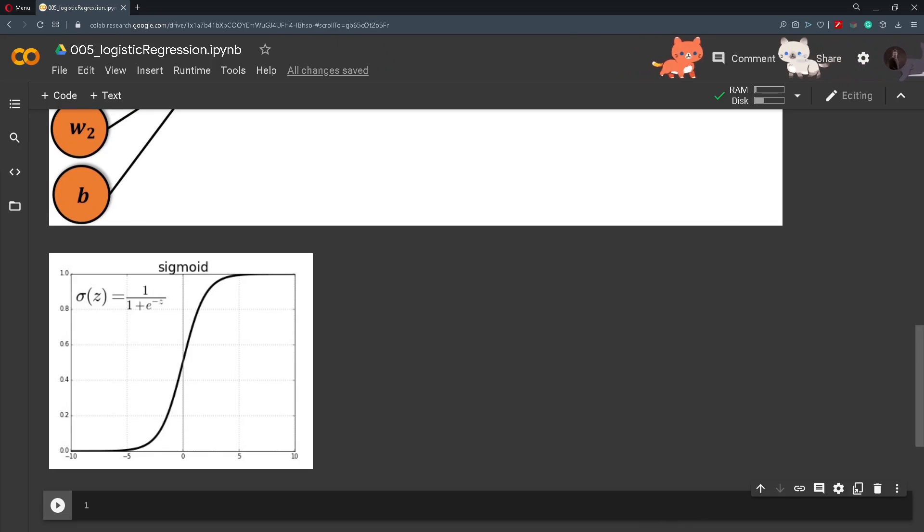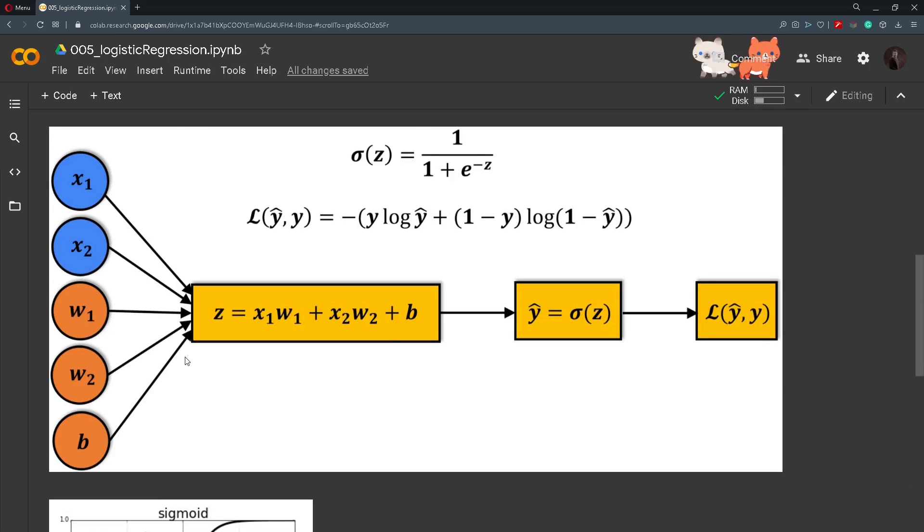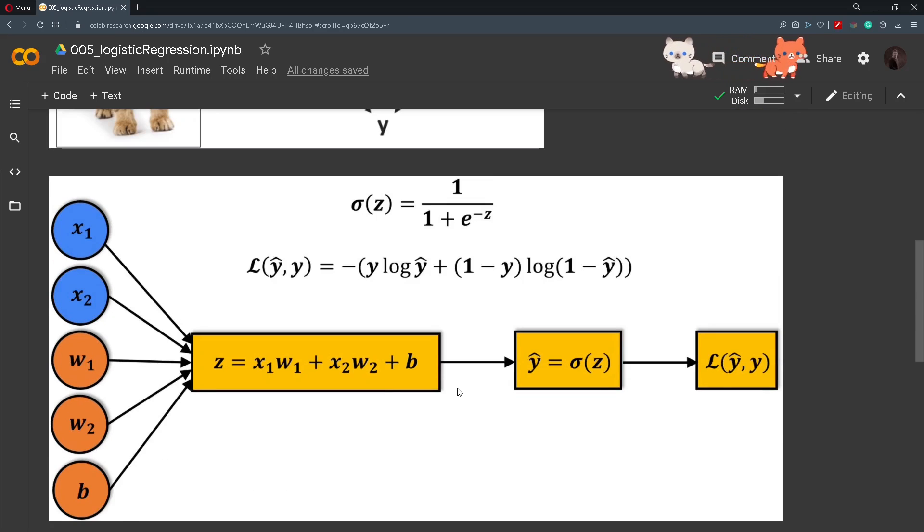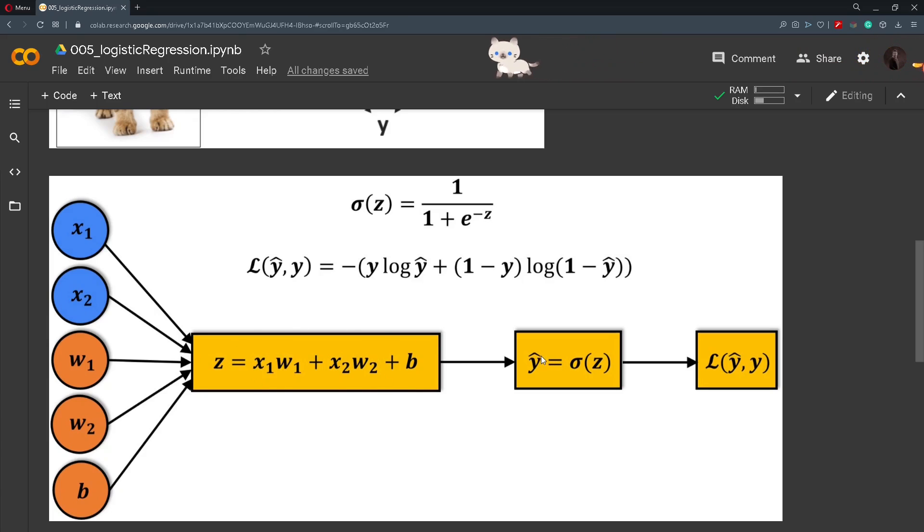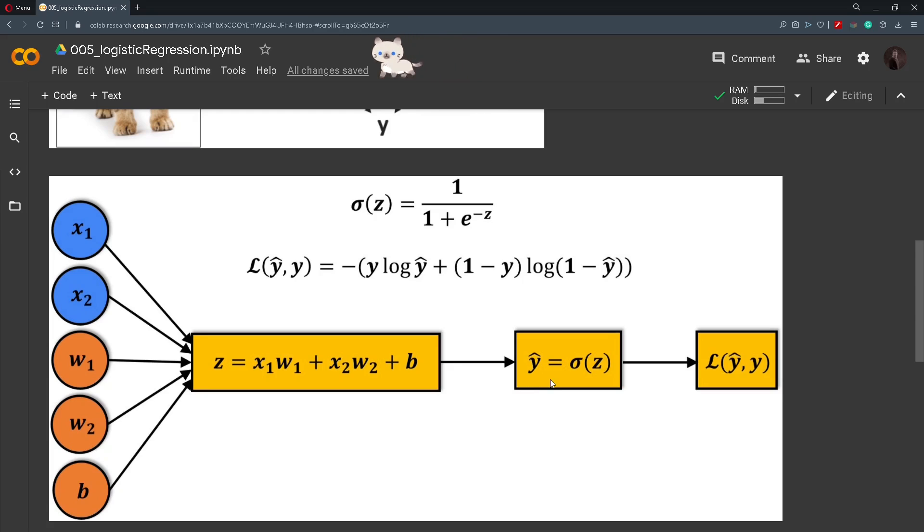Now that we know what the sigmoid function does we will go back to our computational graph. We will apply the sigmoid function to the z that we got from the logistic regression formula and we get a y hat which is a prediction. So this number is ranging from 0 to 1.